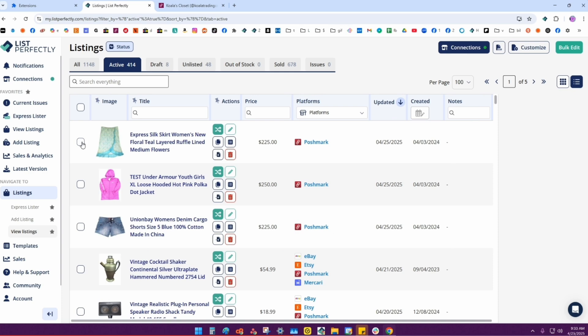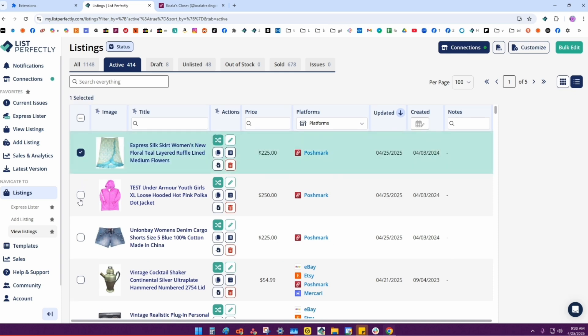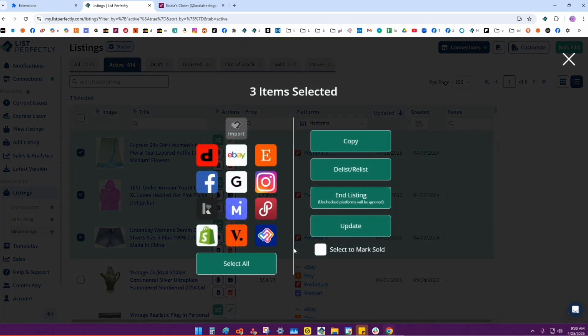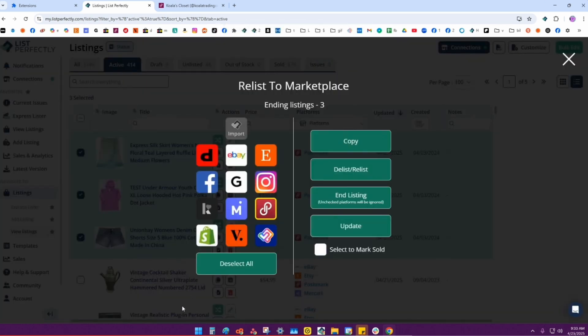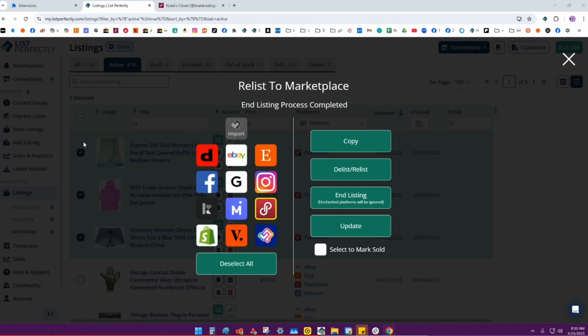I'll show you how this process works. I'll click that, then I'll click Poshmark, then I'll click delist/relist. What List Perfectly is going to do is actually delist those three listings.